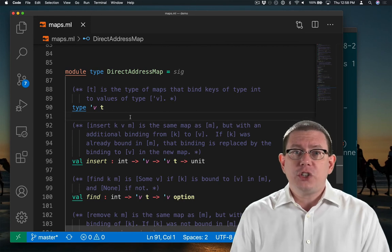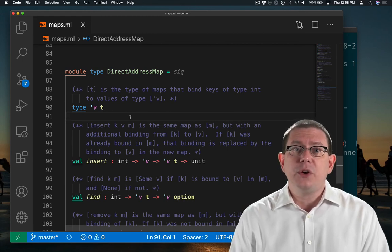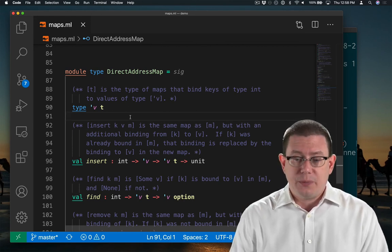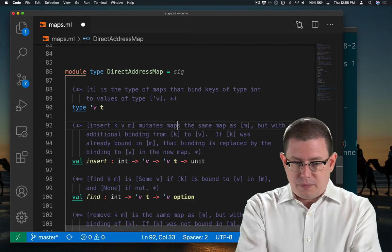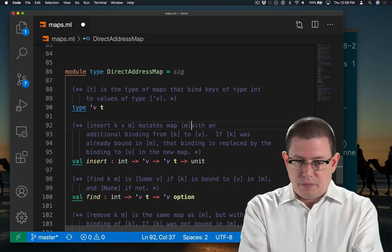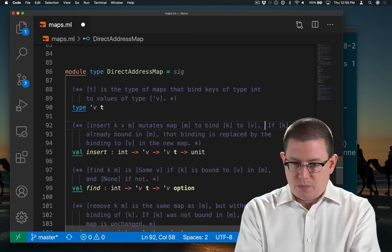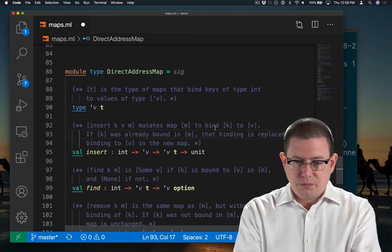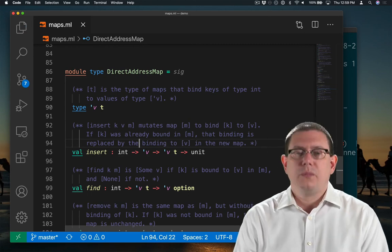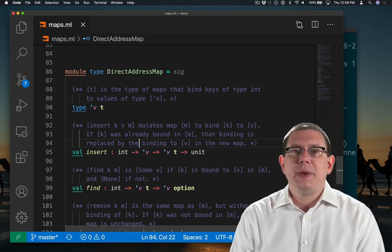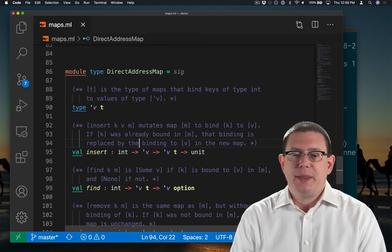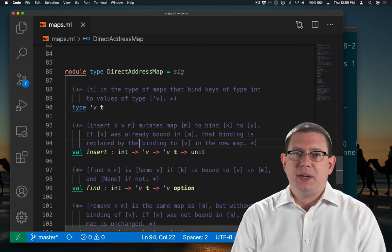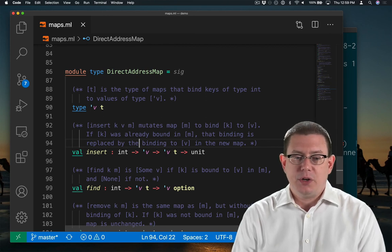I should change the specification so readers understand what's going on. I've made it clear that I'm mutating the map when I bind the key, rather than returning a new map.